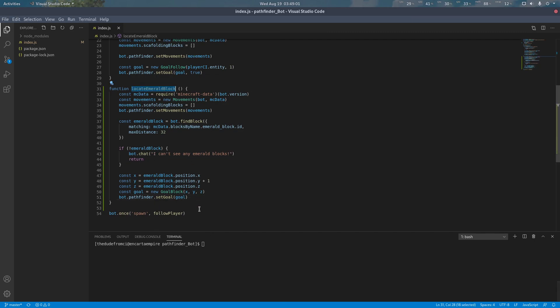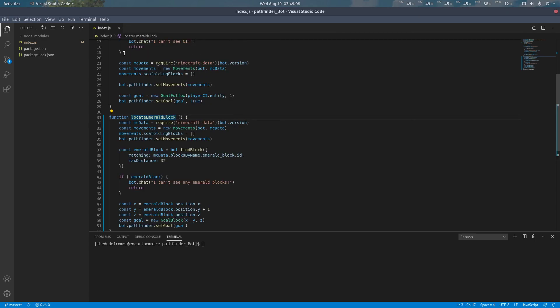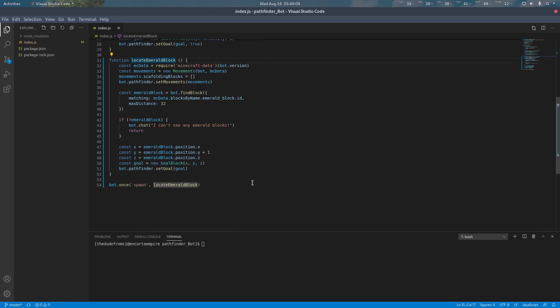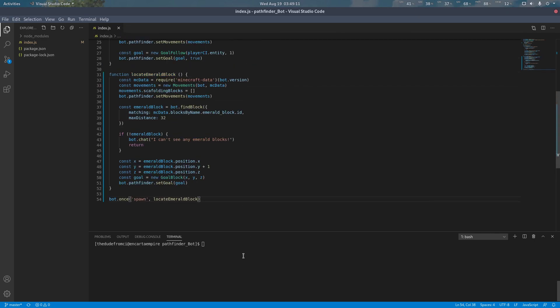Lastly, we're going to replace our follow script with this function. So we run this on startup instead of the follow file script. Now, let's test it.